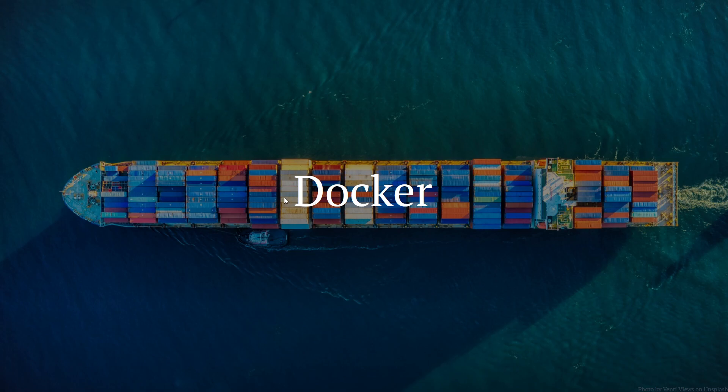Hello and welcome to this Docker tutorial series. In this series we're going to learn about what Docker is, what containerization is, and many other technologies and terms related to Docker and containerization overall.